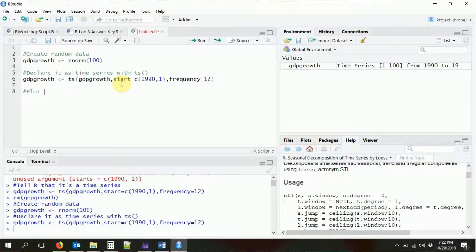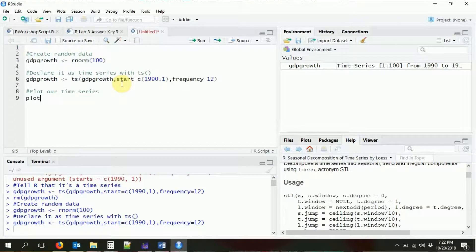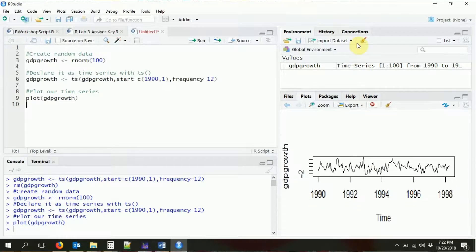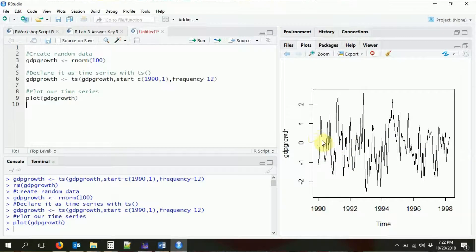The nice thing about having a time series object is that R knows how to handle it. If I do something like plot our time series — just `plot(GDP_growth)` — R knows it's a time series plot, so it puts time on the x-axis and the variable on the y-axis and plots it correctly. This is just some random data I made to show you how to declare something as a time series variable.